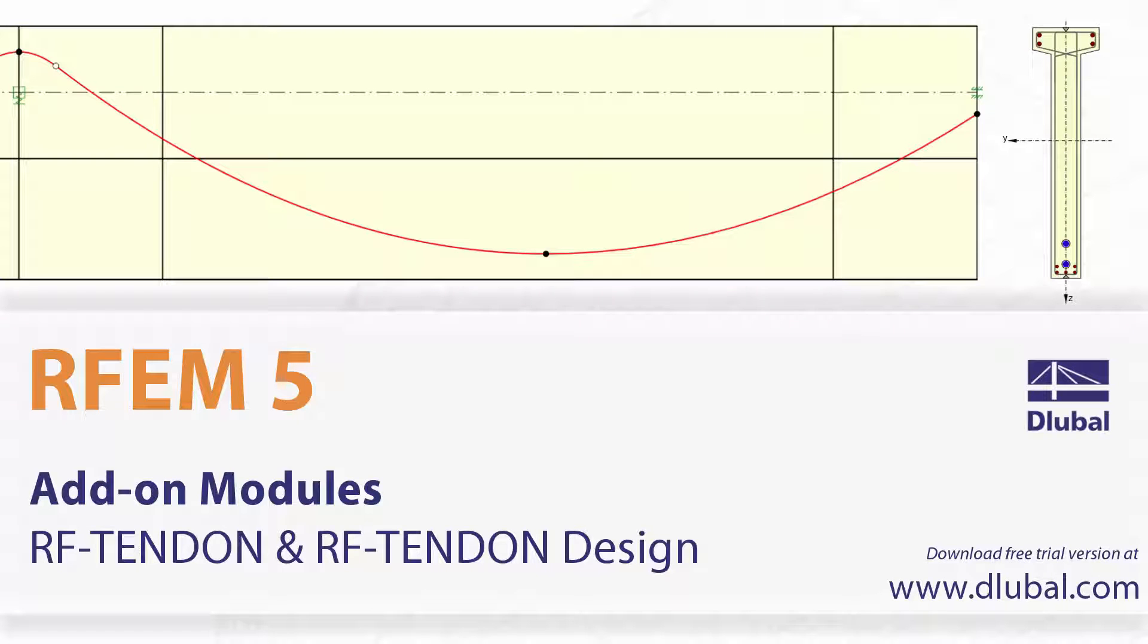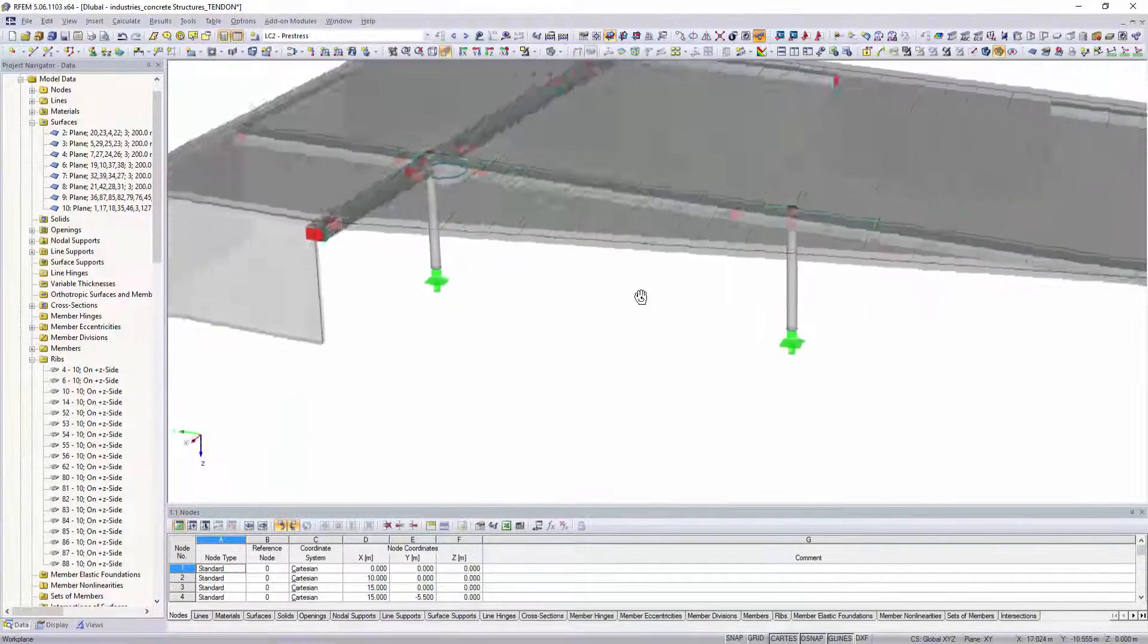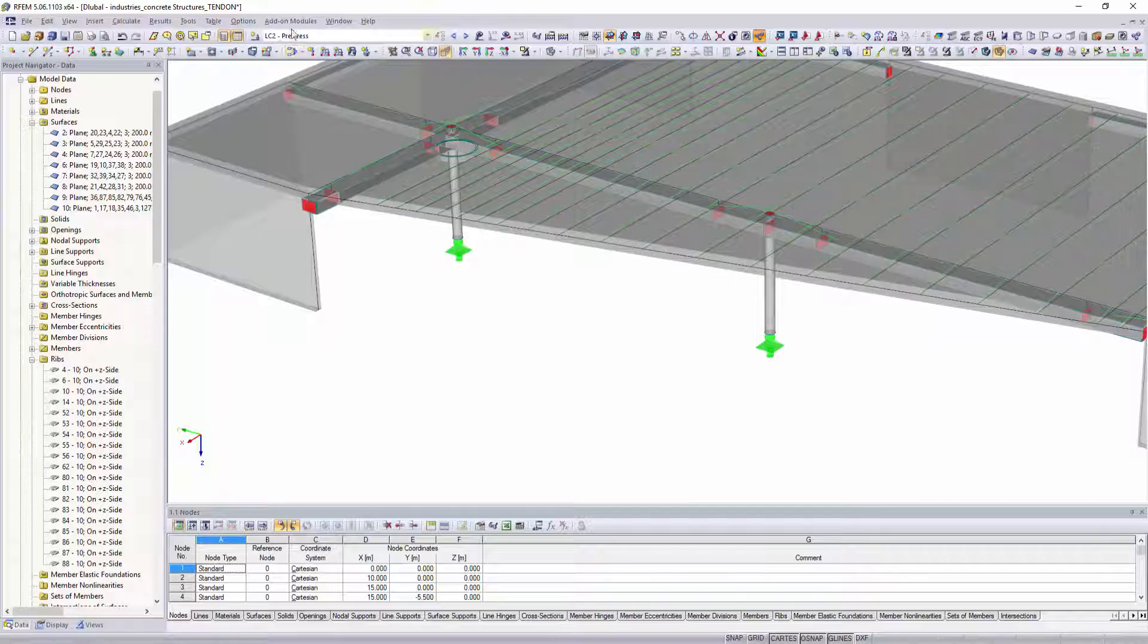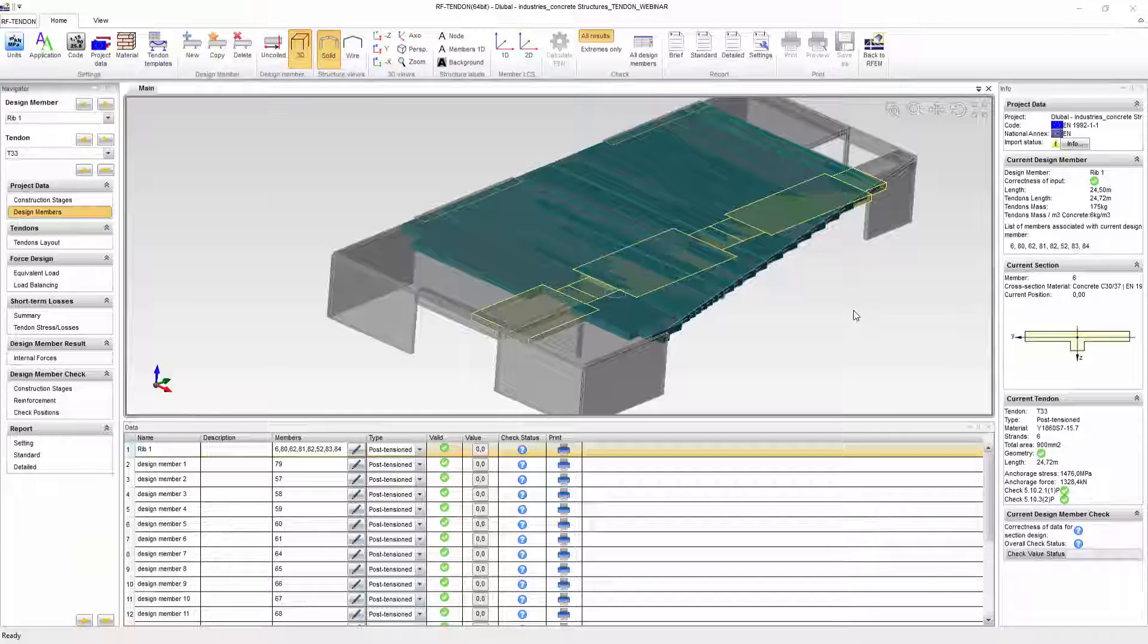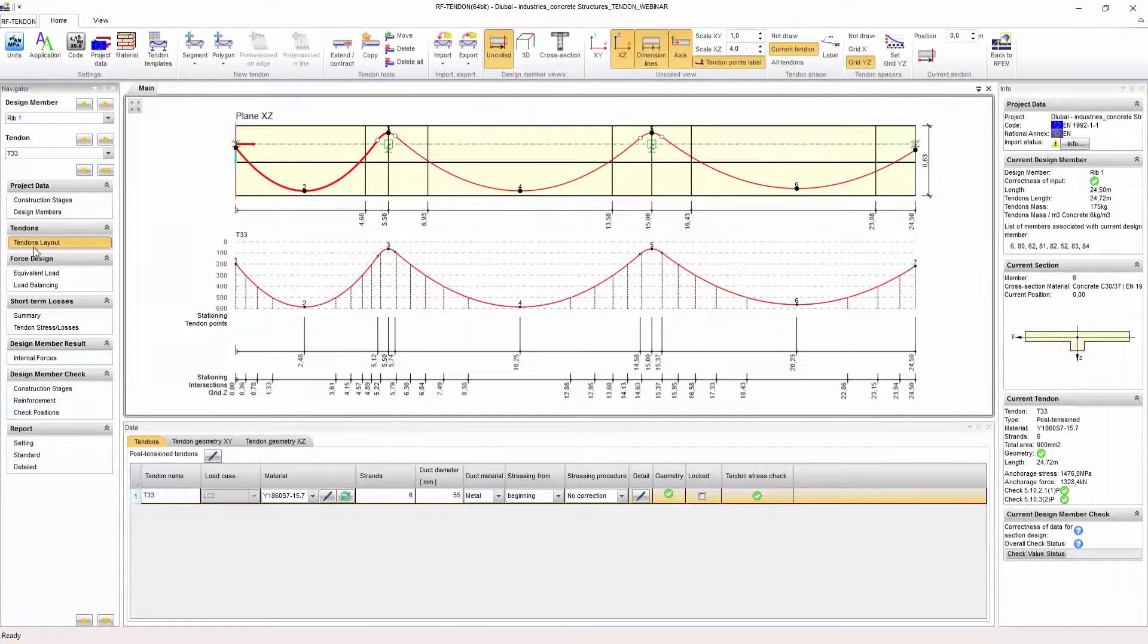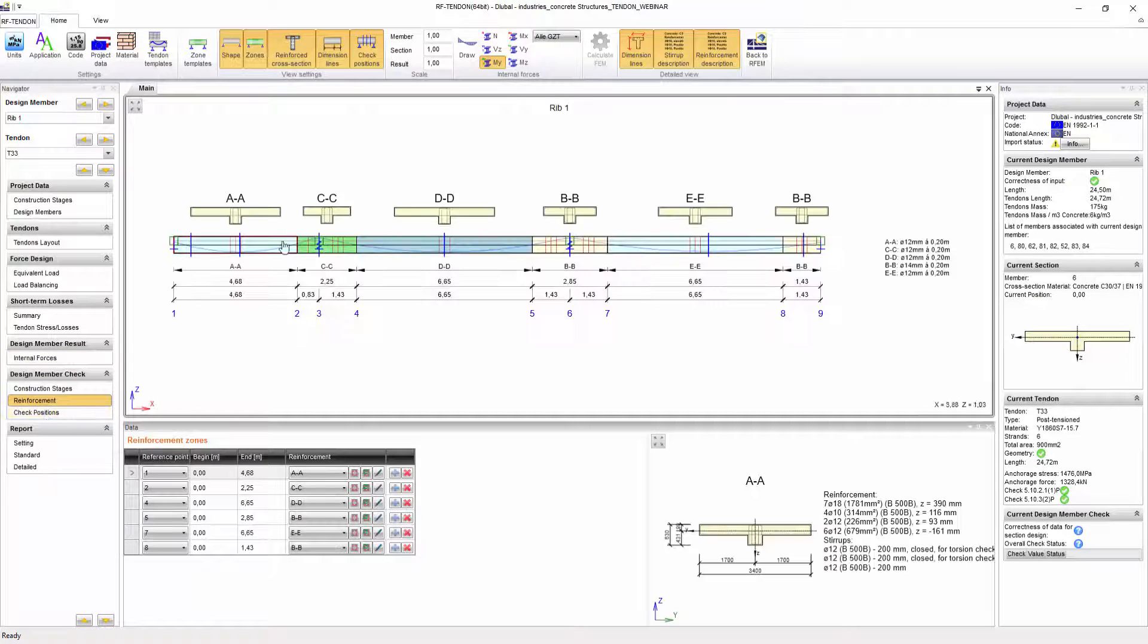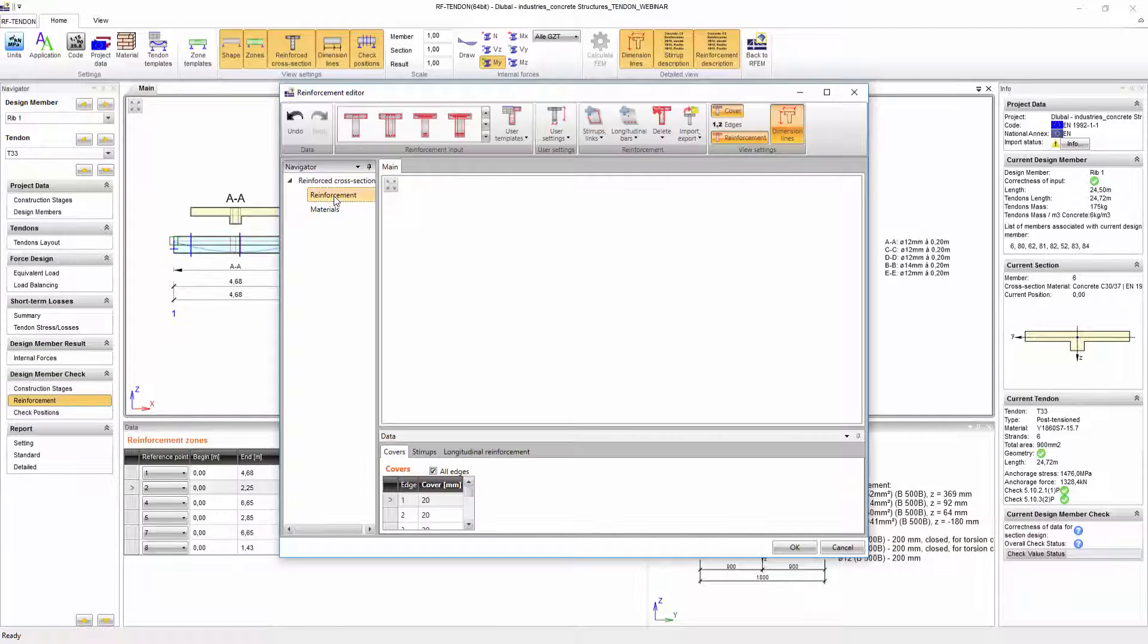Add-on modules RF-Tendon and RF-Tendon Design. With the add-on modules RF-Tendon and RF-Tendon Design, it is possible to design pre-stressed concrete structures. The add-on module RF-Tendon determines the tendon layout within concrete members and the equivalent pre-stressing forces.